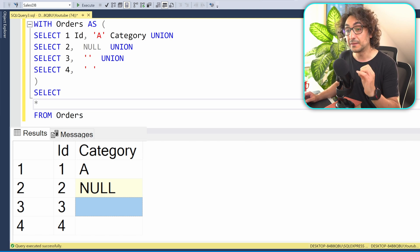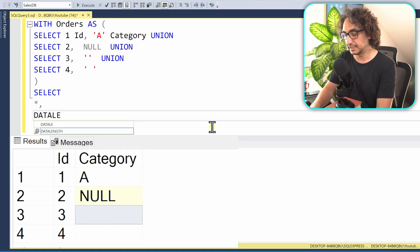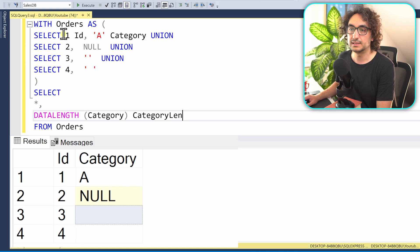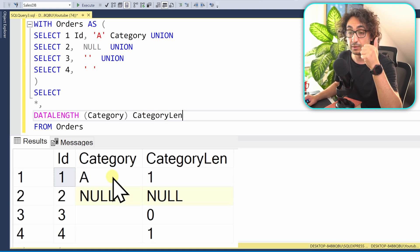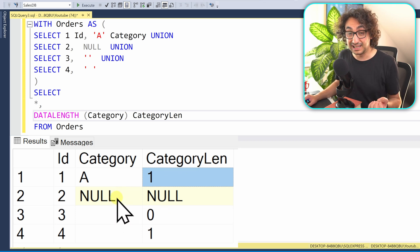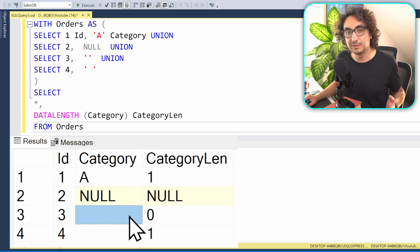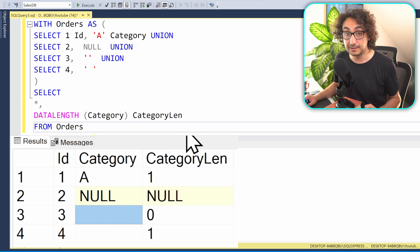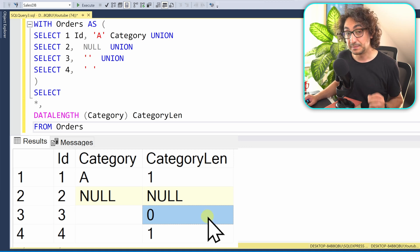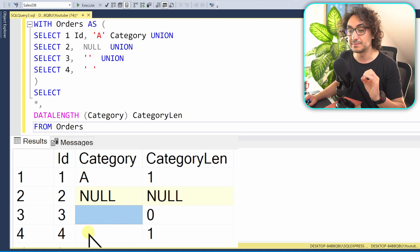To differentiate them, I'll calculate the length of each value in my column. In SQL Server, we'll use the DATALENGTH function on the category column — let's call it 'category_length'. After executing: the first row has length 1 (one character, correct). The NULL row returns NULL for the length, because we don't know the value. Moving to the next row, the DATALENGTH shows zero — confirming it's an empty string with no characters.